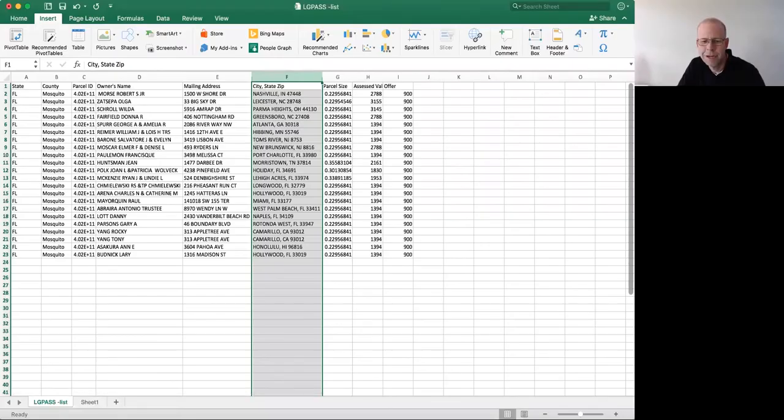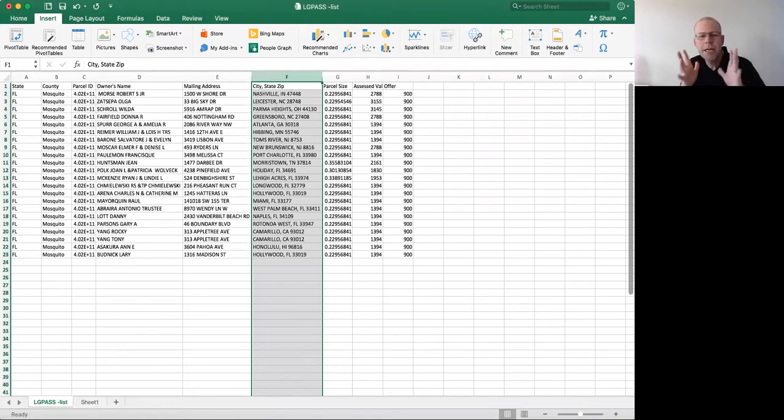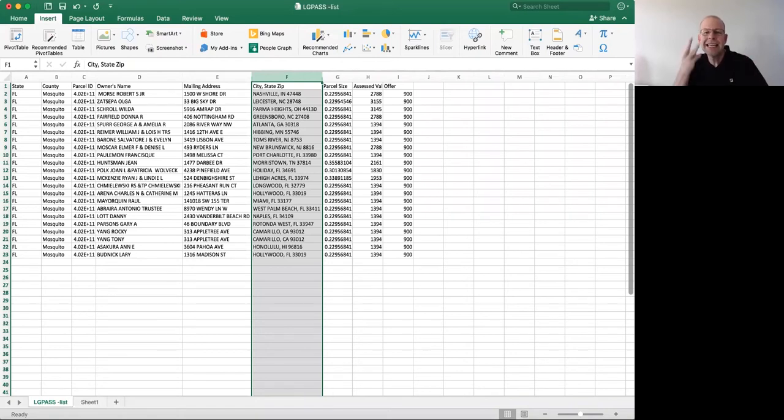Let me show you what I'm talking about. Okay, so here we are in Excel. You'll see that we have our list here. There's one column that says city, state, zip code, and I need it in three columns.